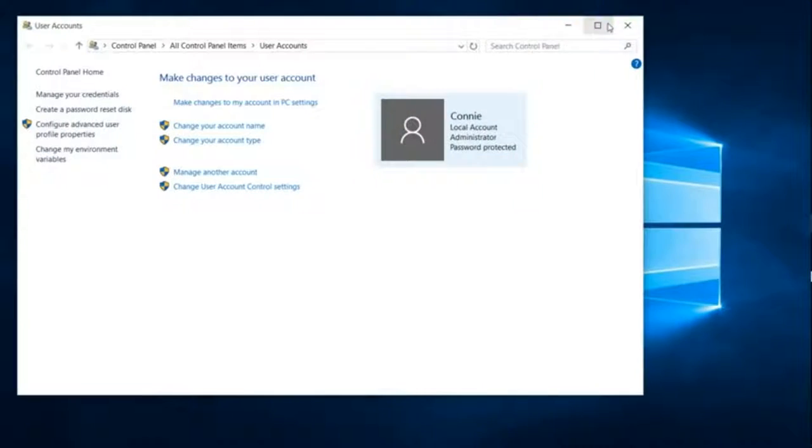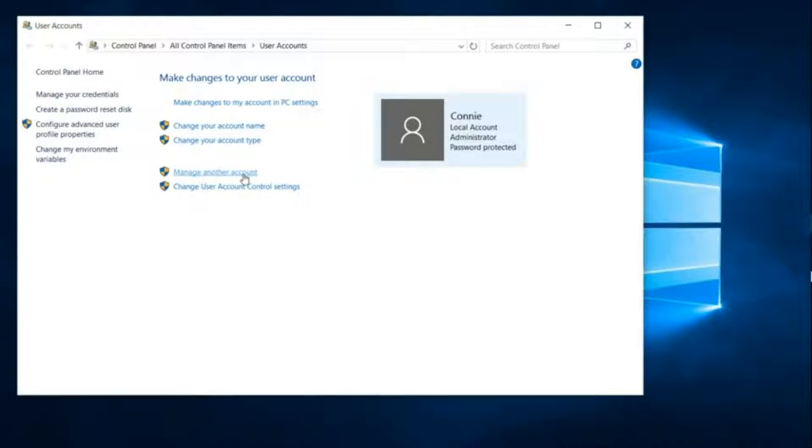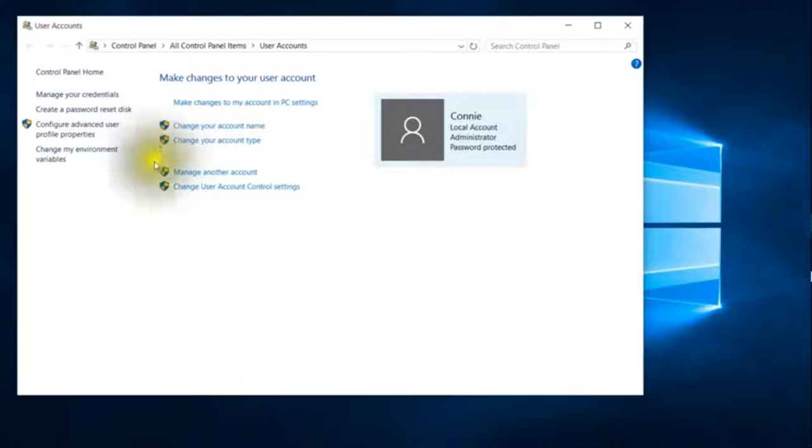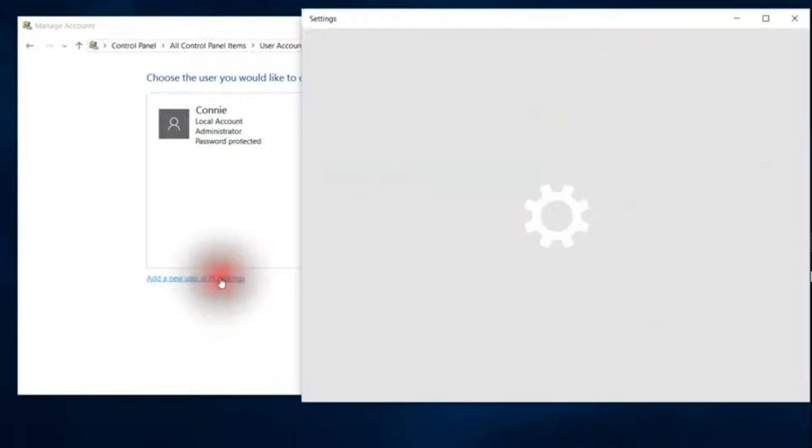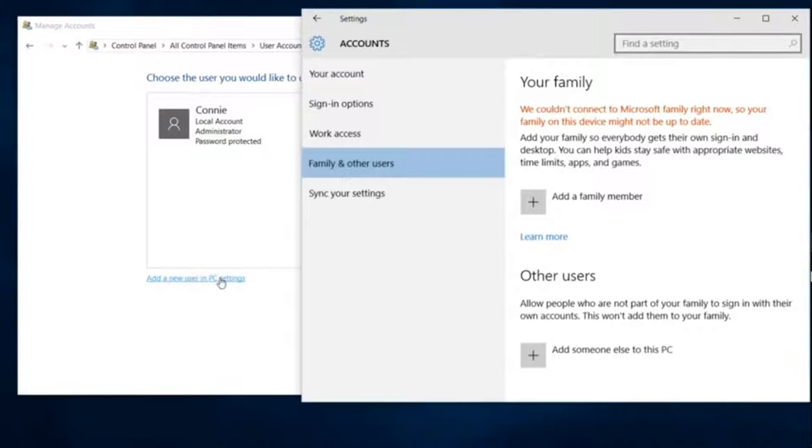Click on that and then you're going to click on manage another account and add a new user in PC settings. Add someone else to this PC.